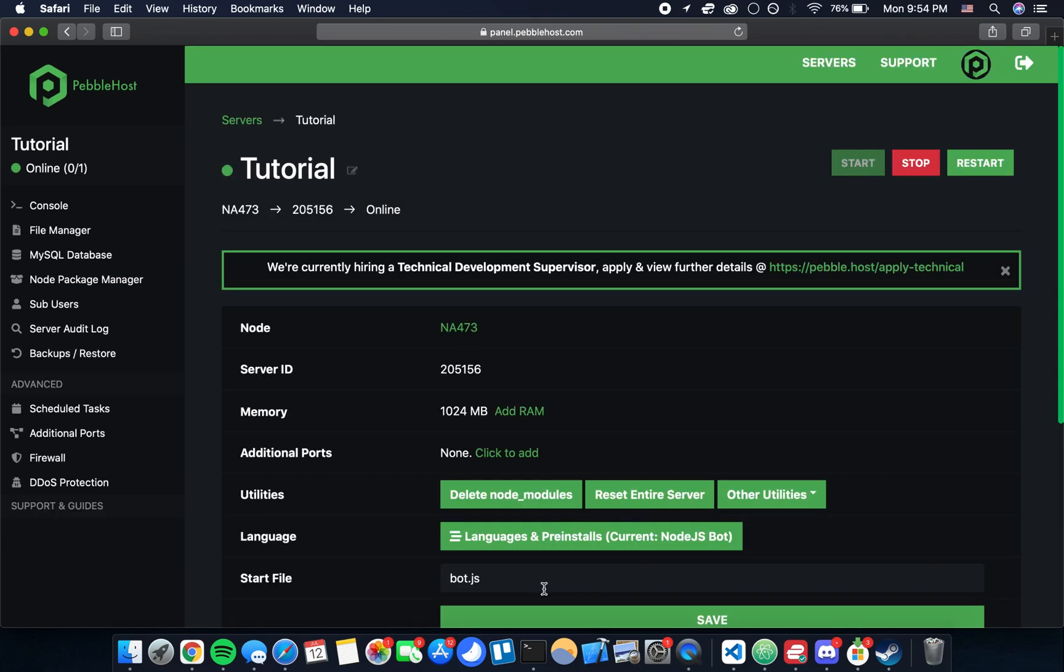If you've followed along to this point then your bot should be up and running, and if you leave it that way it'll be running 24-7 for the foreseeable future. If you want to make changes I would recommend stopping it and then making those changes. If you also just want to take it offline you can click stop. But yeah essentially that's it for this tutorial.